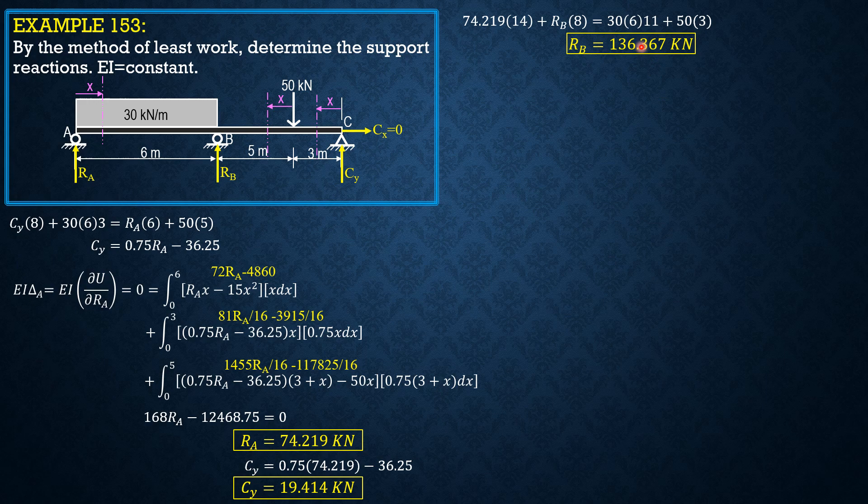To verify these answers, you sum up forces vertical and it should be 0.